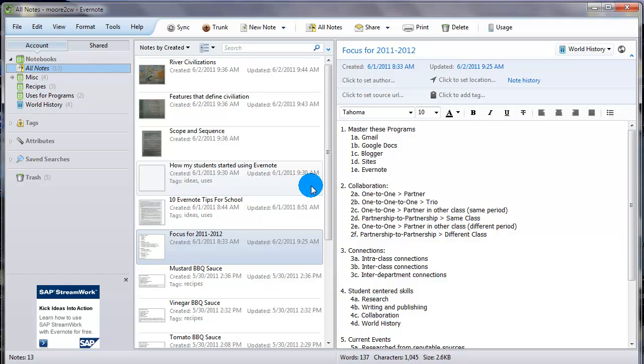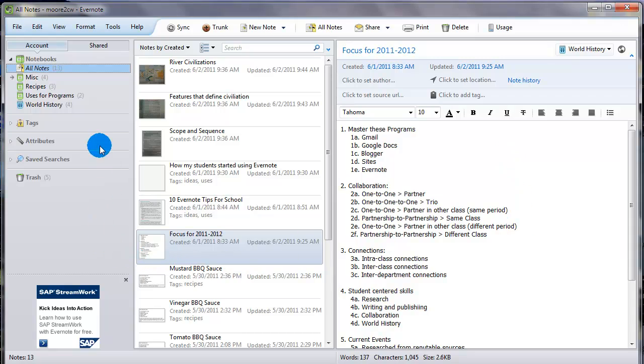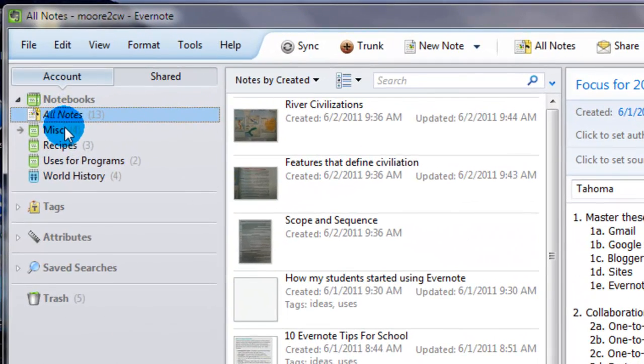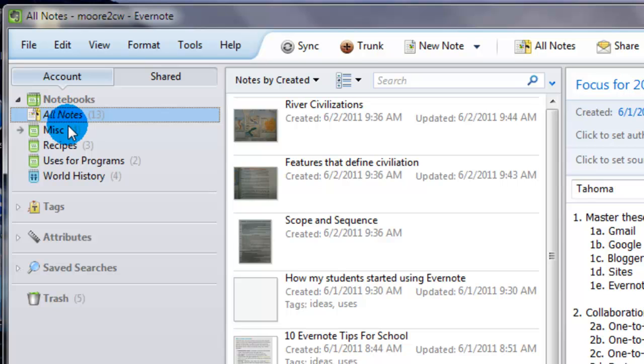In this base screen, you essentially have three different columns. On the left is going to be your, what Evernote calls notebooks. And these are, you can think of them as folders. You can title them whatever you want. And this is kind of the basic organizational structure.